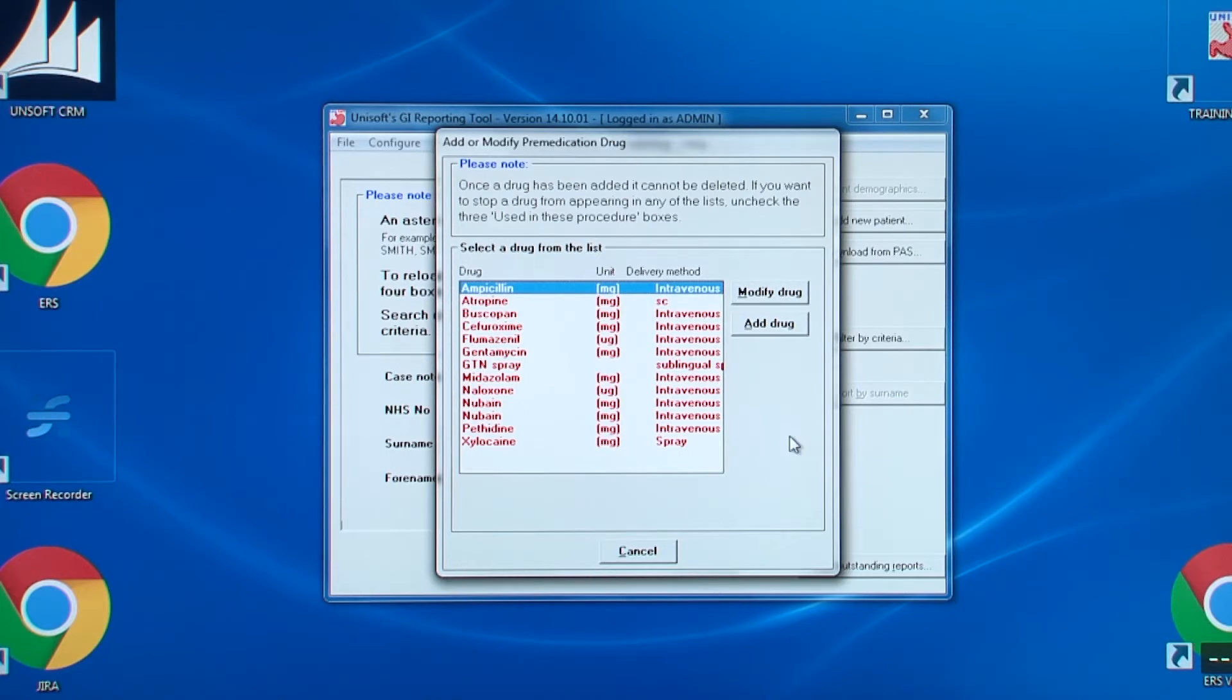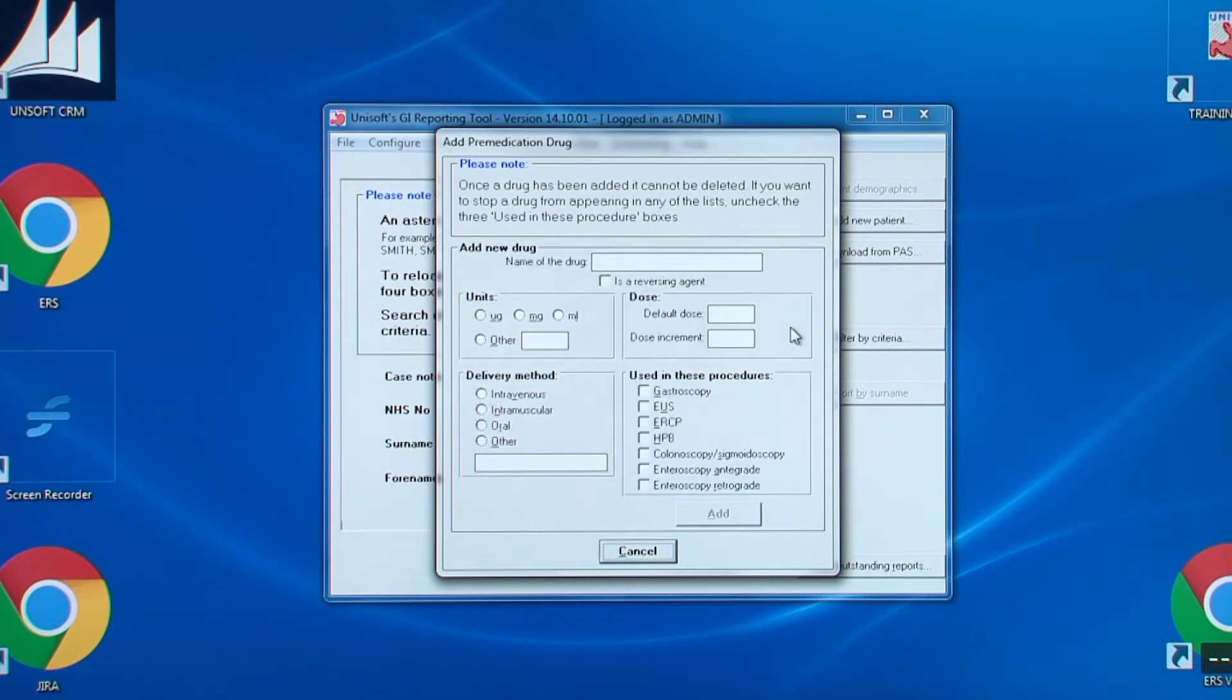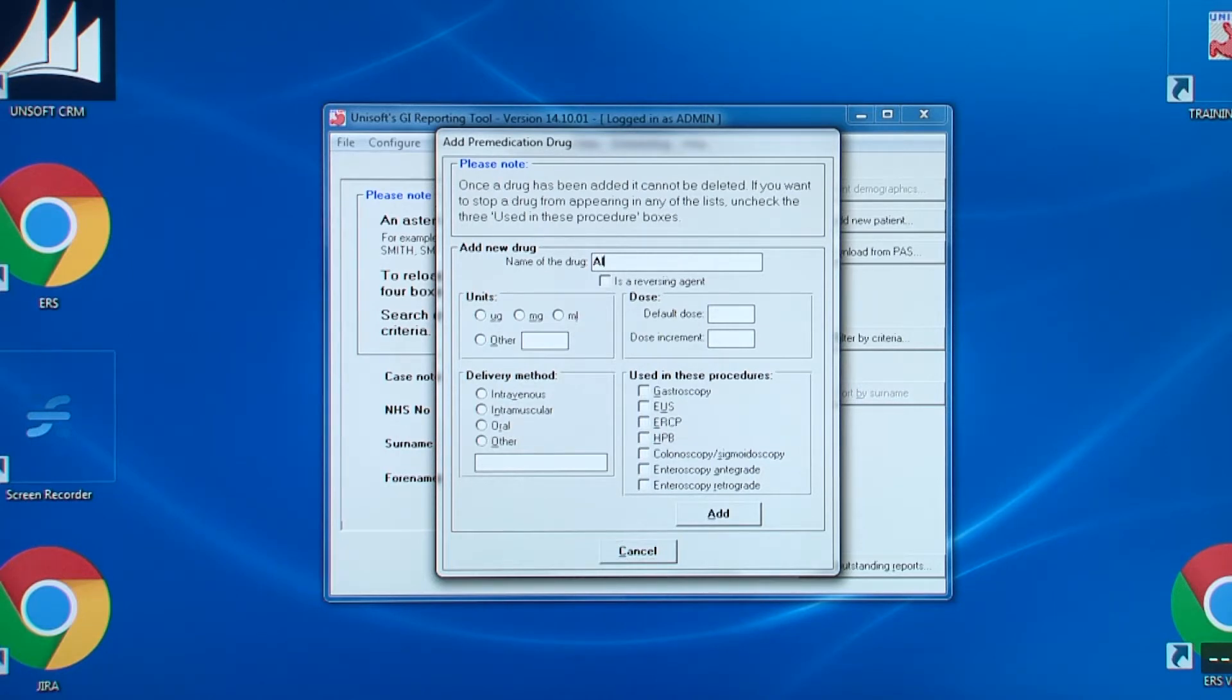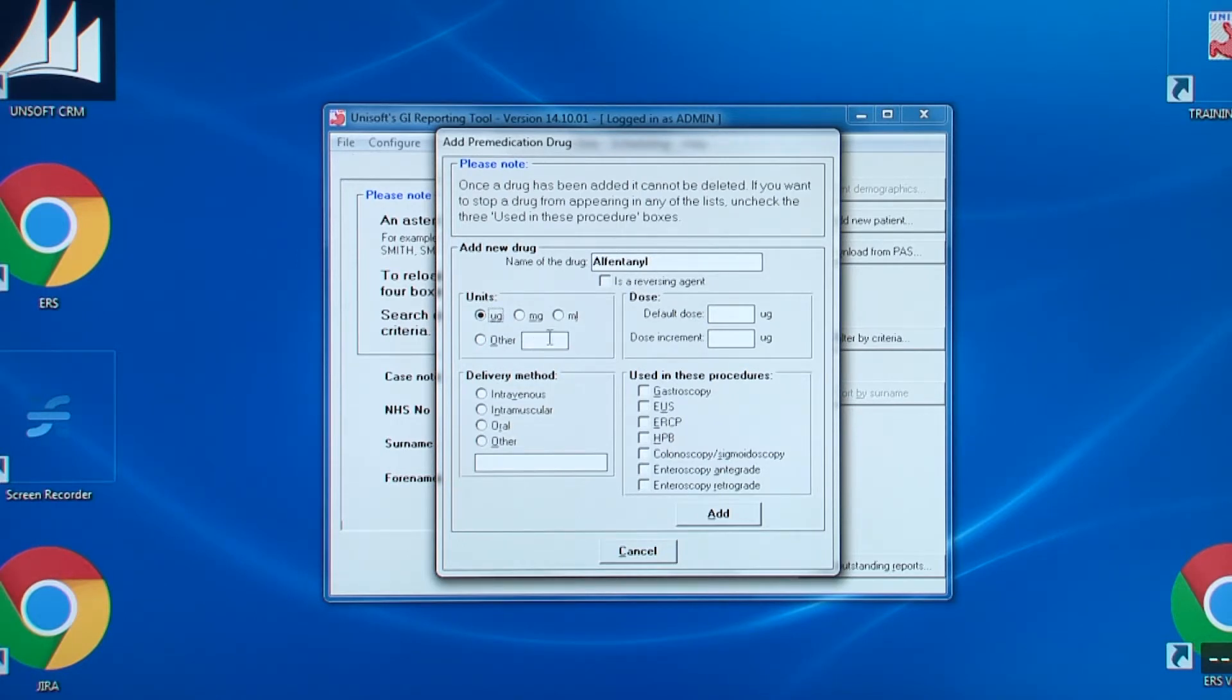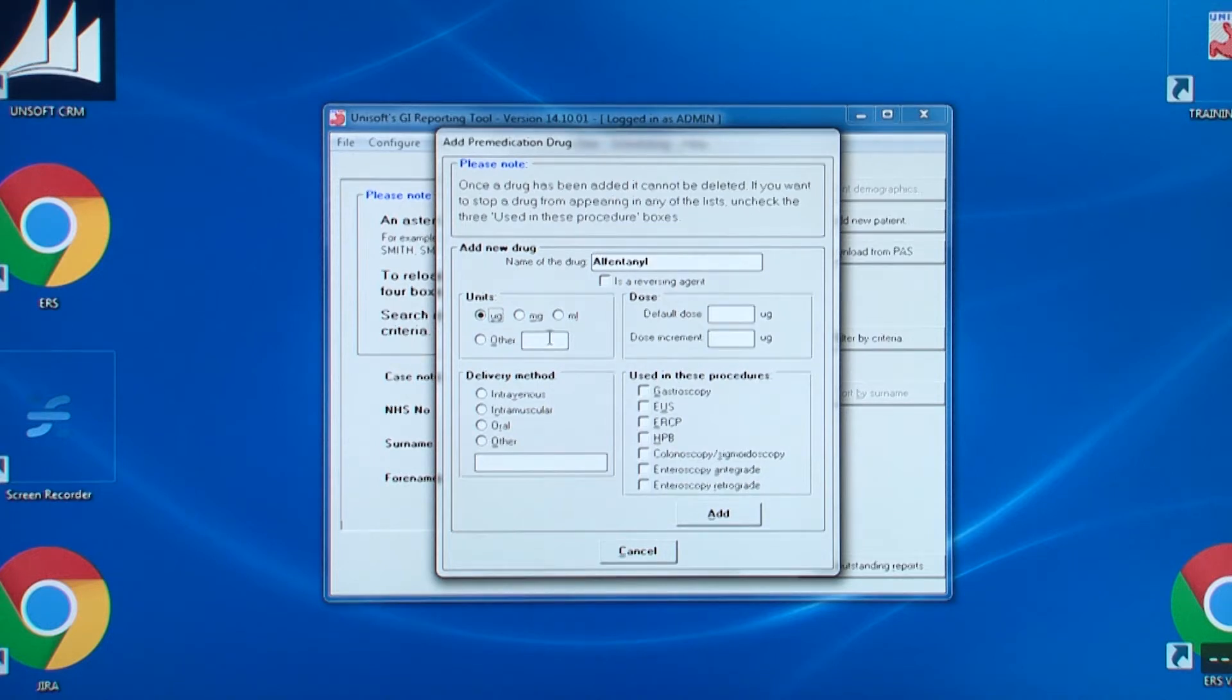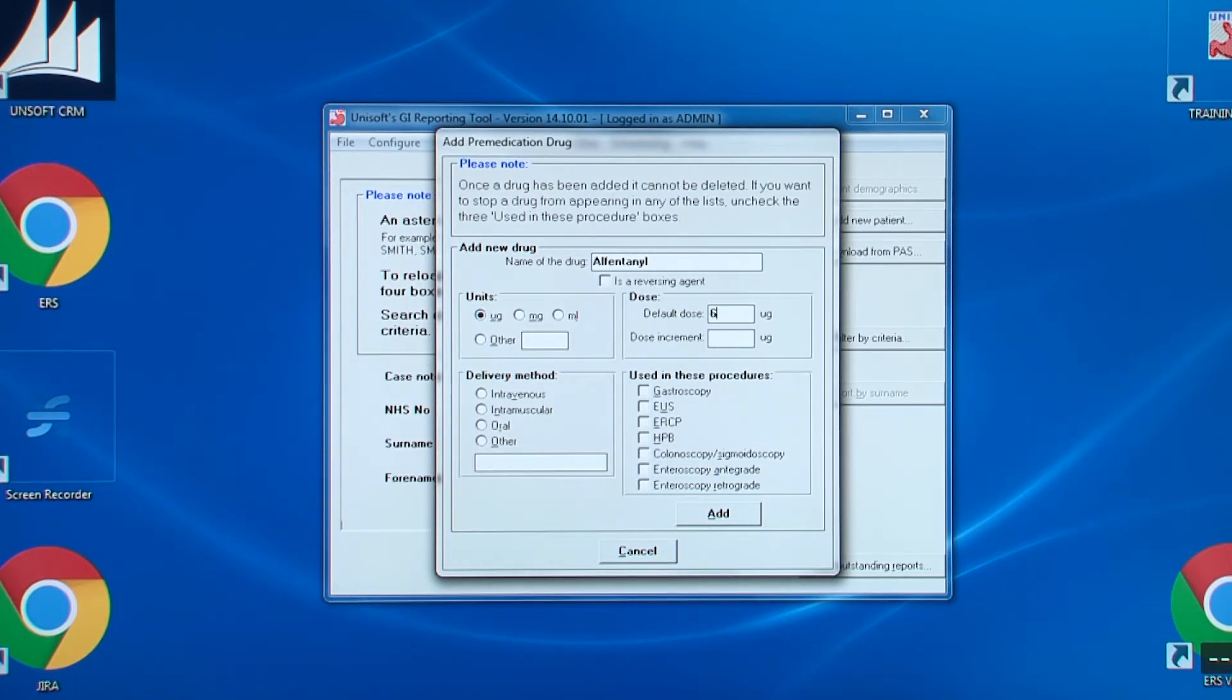There are two buttons, modify drug and add drug. Note that alfentanyl is not on the list, so let's add it. We add the name. We don't click the box for reversing agent. We select the units, micrograms in this case. The box labelled other is for other such things as gel. Then we set the default dose and by what increments the spin-up and spin-down buttons will respond to.